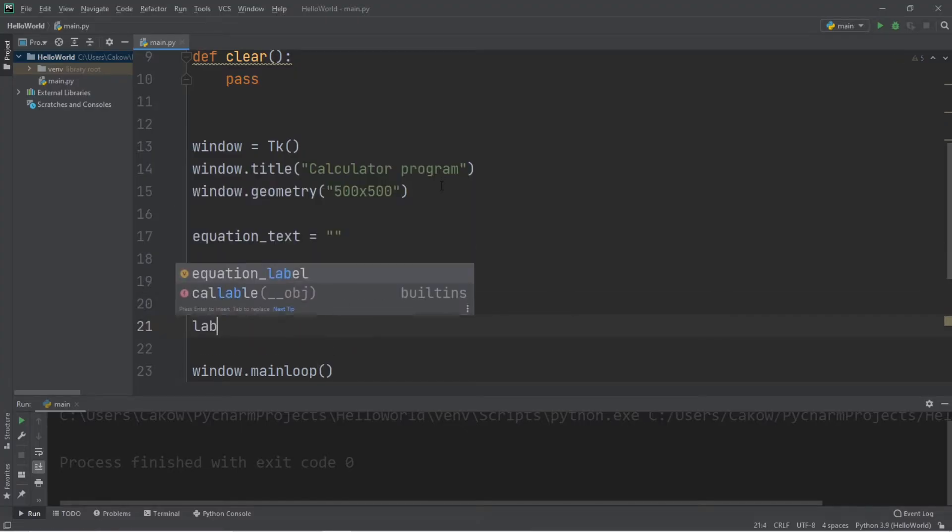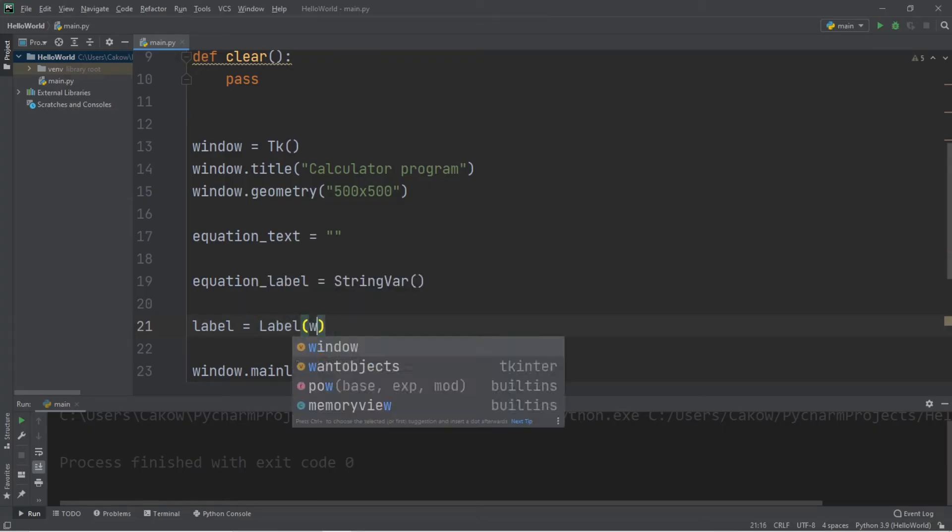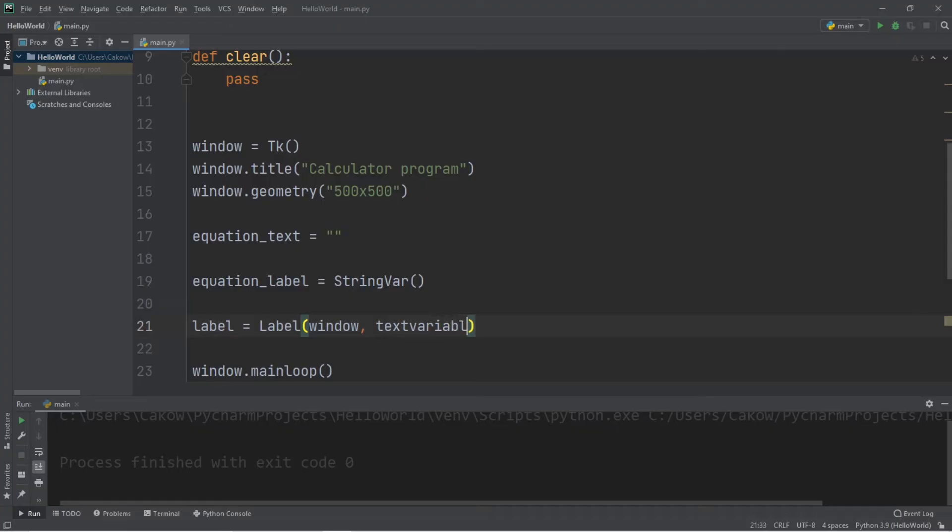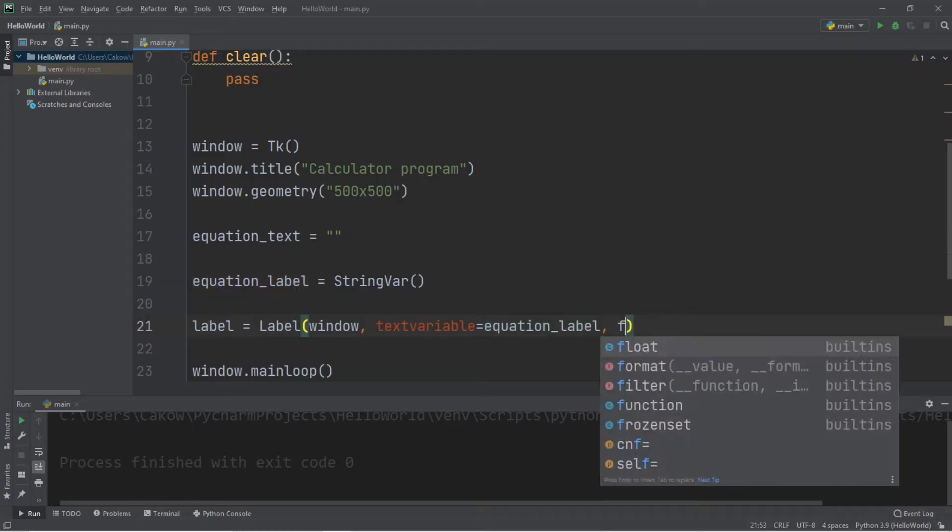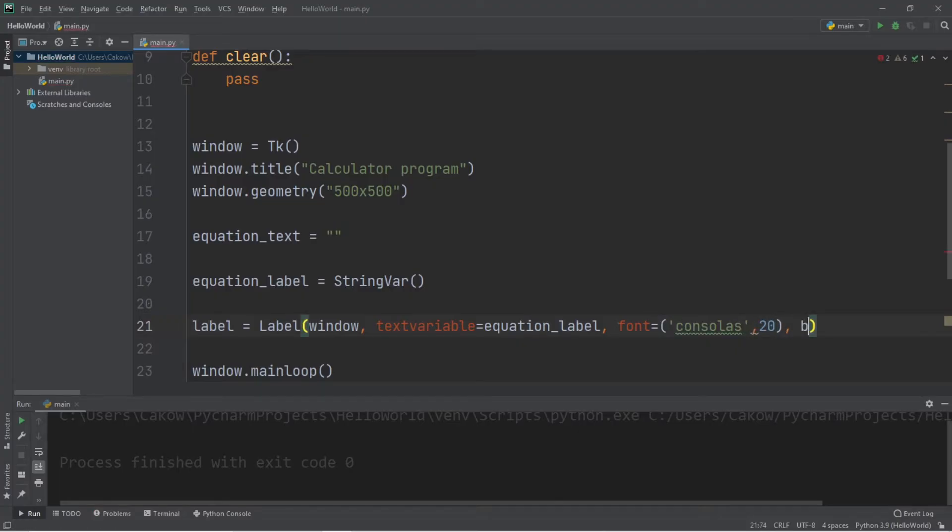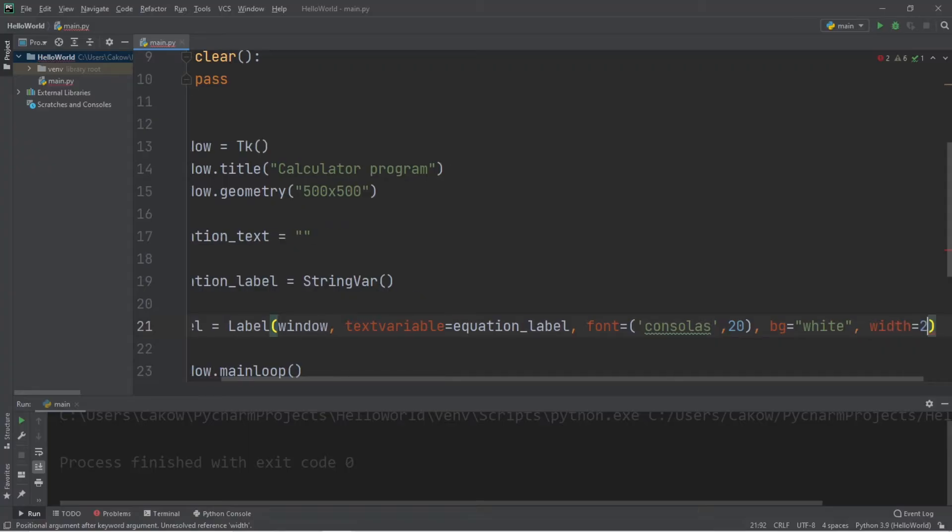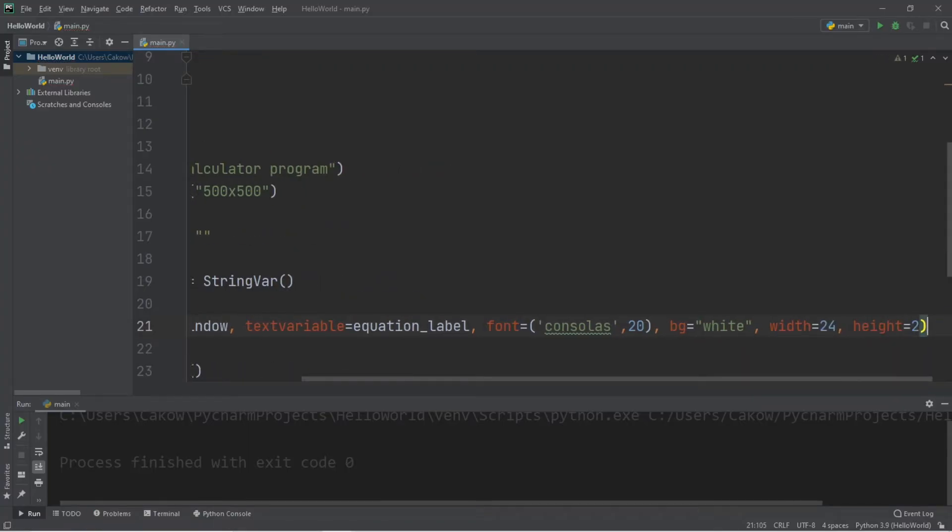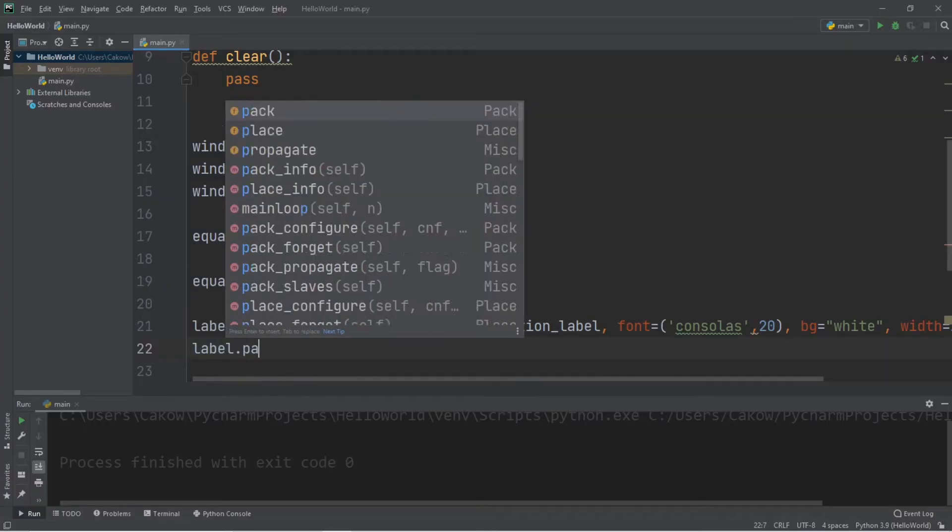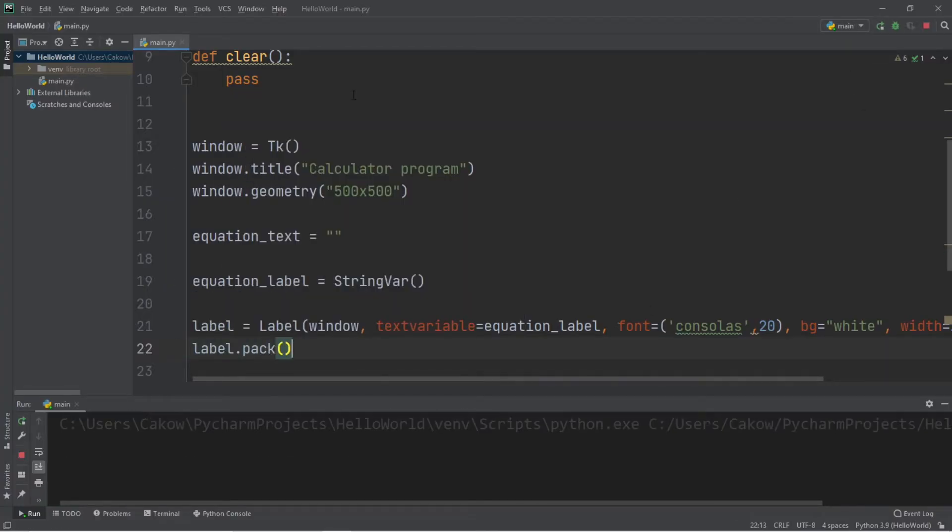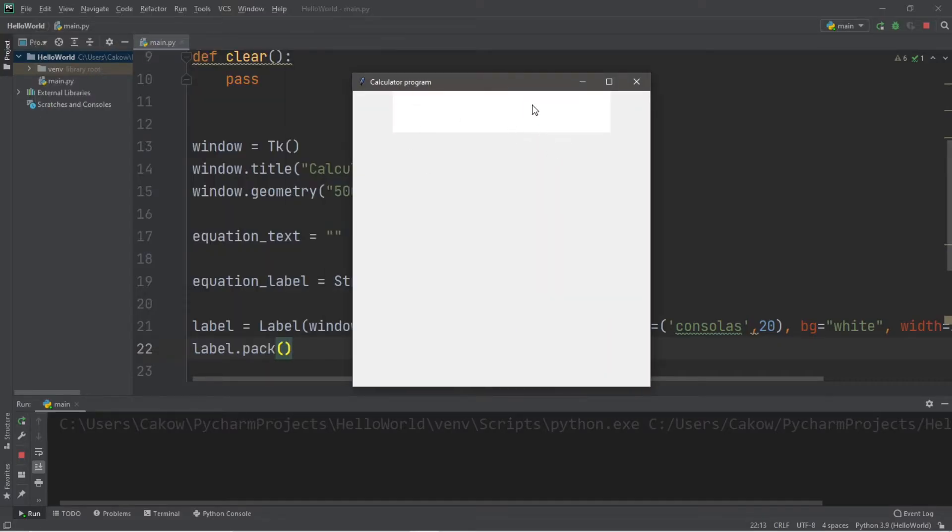Let's create a label. Label equals label. We're adding our label to our window. I will set our text variable equal to our equation label. You can pick a font if you wish. I'll set the background color equal to white. A width of 24 and a height of 2. And we need to finish this by using label.pack. And we should have a blank label within our calculator. This will display our numbers that we're entering in, or our expression.